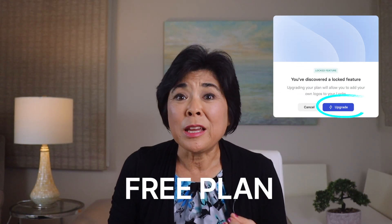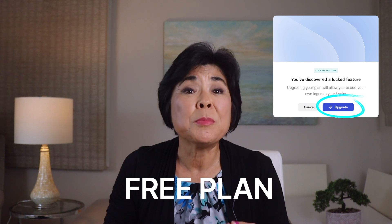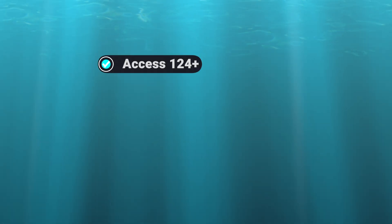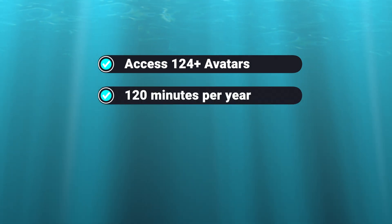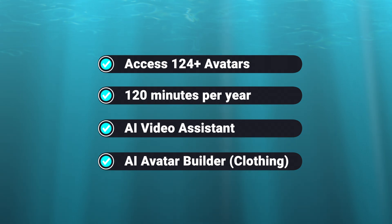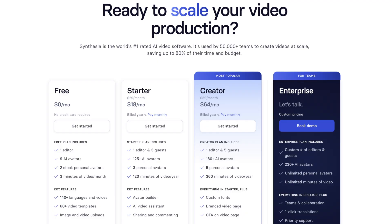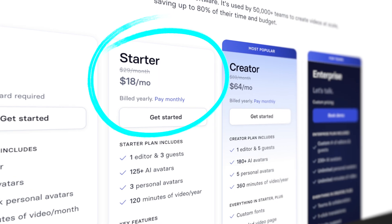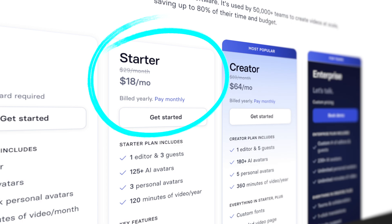And now for tip number three: how to get the best deal on Synthesia. If you're using the free plan, you'll see the upgrade lightning bolt a lot, because the free plan is designed for people who just want to test things out. On the free plan, you get access to nine avatars and can only create three minutes of video per month. But if you want over 124 avatars, 120 minutes of video per year, and access to the AI Video Assistant and avatar builder, check out the starter plan — it's only $18 per month on the annual plan, or $29 per month on the monthly plan.